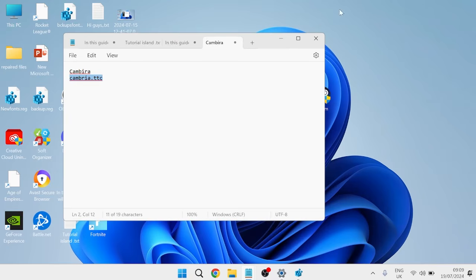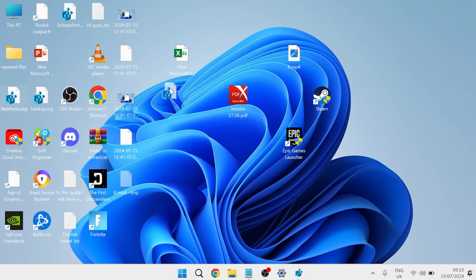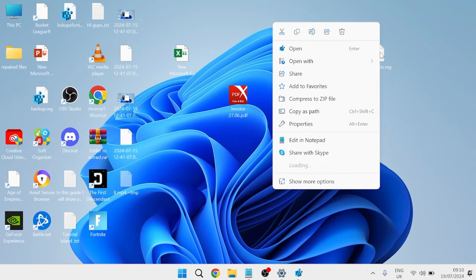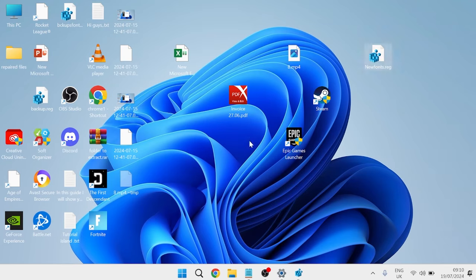We're going to head over to our desktop and locate that file that we just made, which is this New Fonts.reg one here. All we need to do is right-click on this file, and you'll have the option to either open this or merge this. For me, I can just click Open. Then we can press Yes to continue, click on OK.